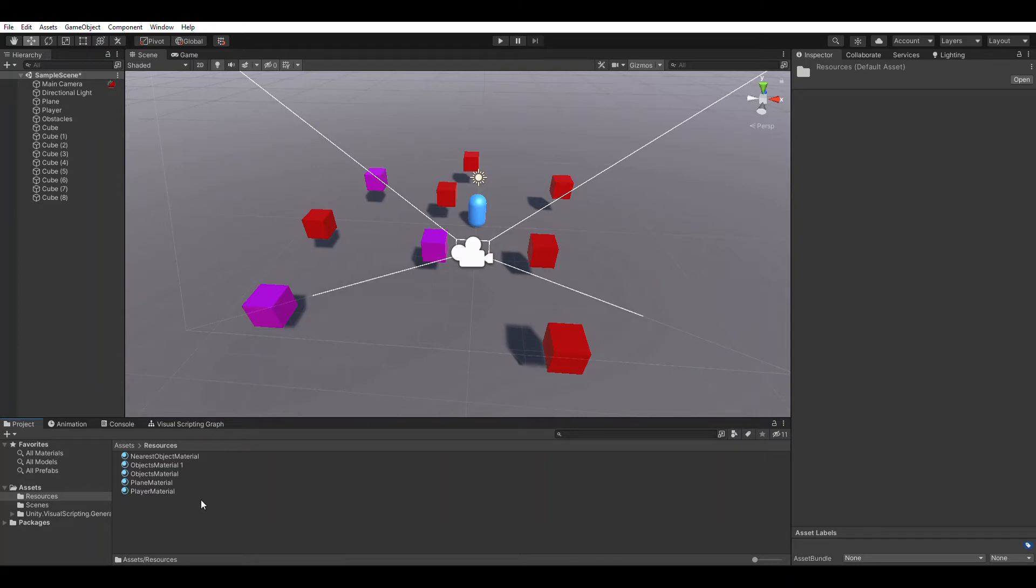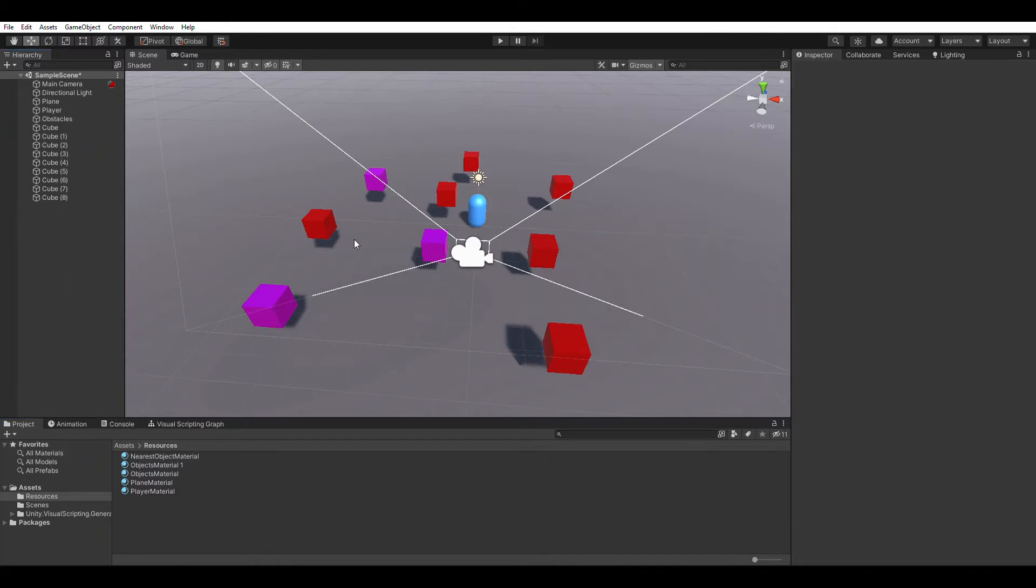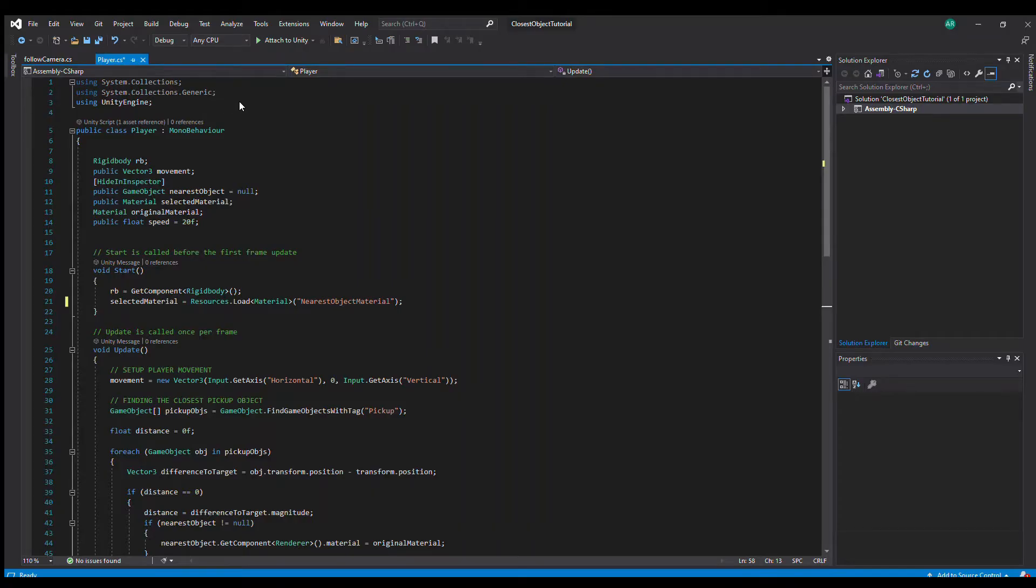I'll show you that as well. So let's get to the code now. Okay, so I'm here in the code and I have the player script right here.